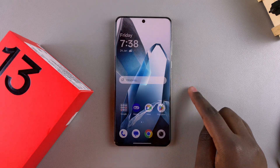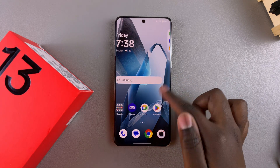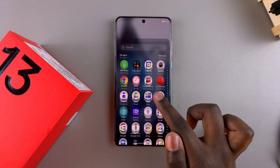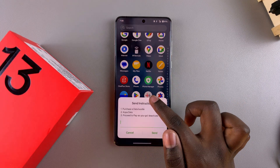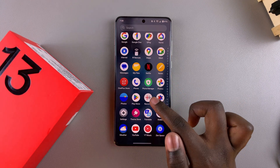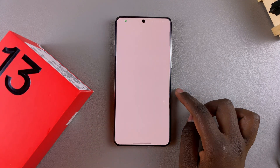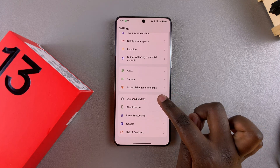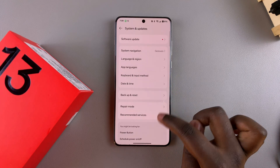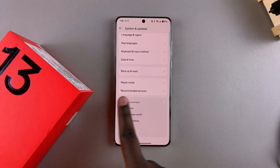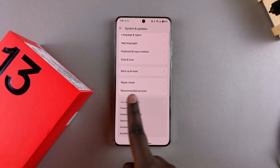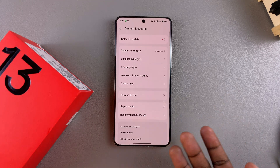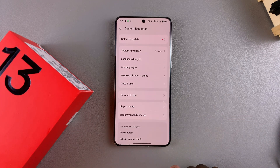Let's test that out. Go to the settings app and navigate to System and Updates. You can see developer options has disappeared from this menu, which means you've turned it off successfully.